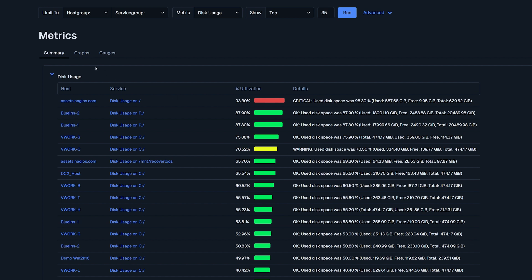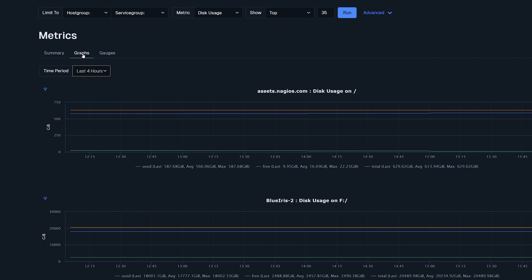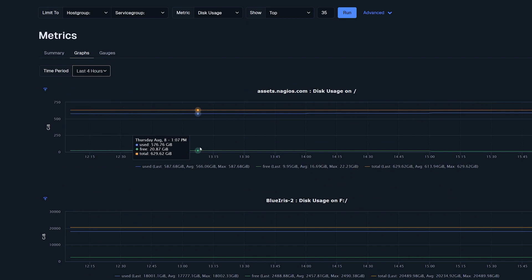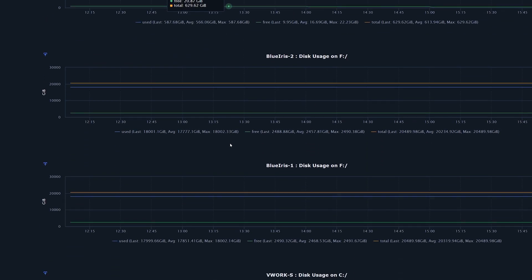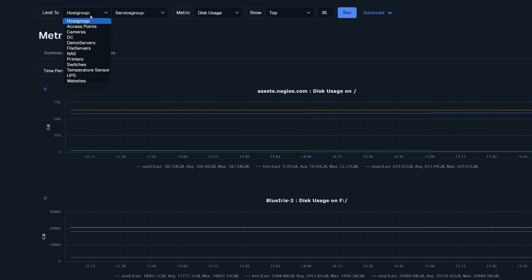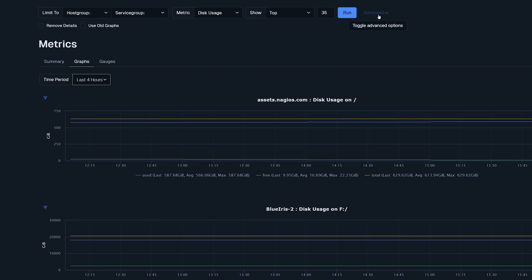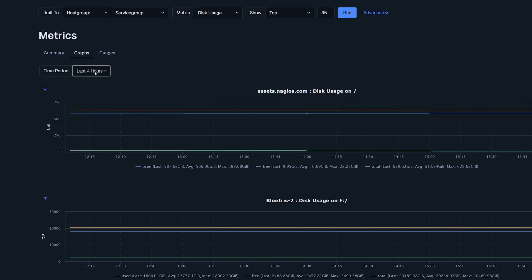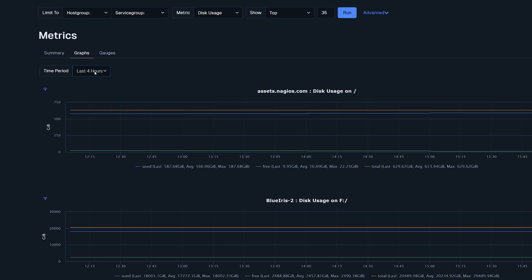The next tab is graphs. This is where you could see visual representations of metrics for different hosts and services. This can be filtered by adjusting parameters on the top such as host groups, service groups, advanced features or time periods. After you made changes click run to view the results.